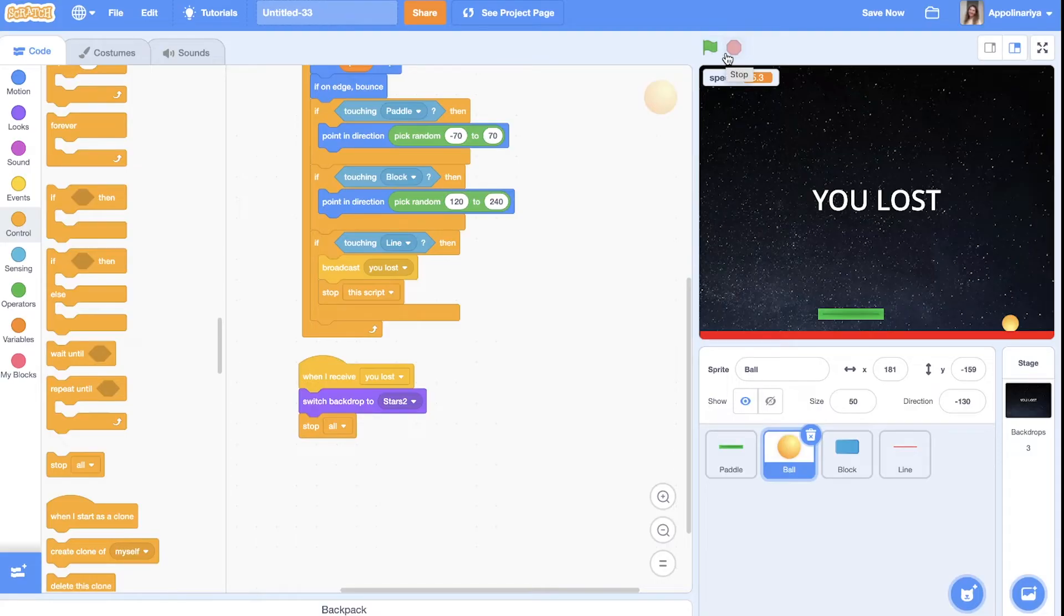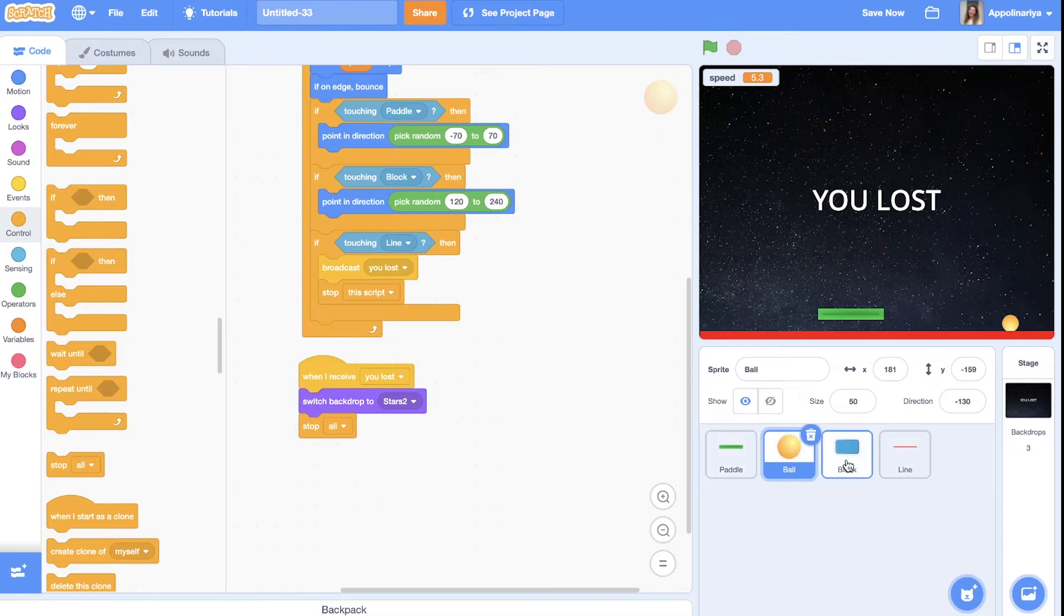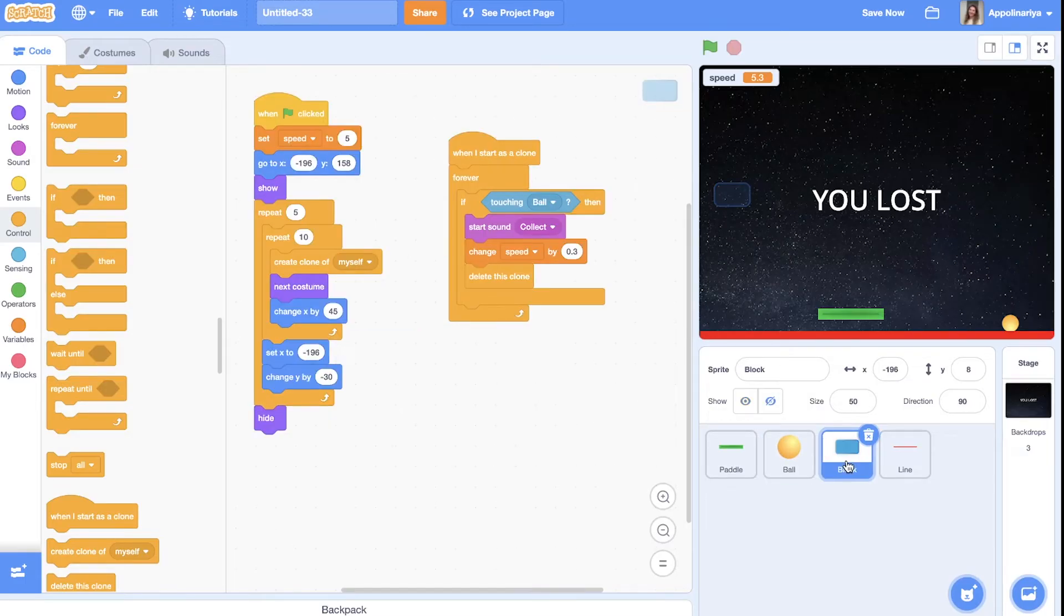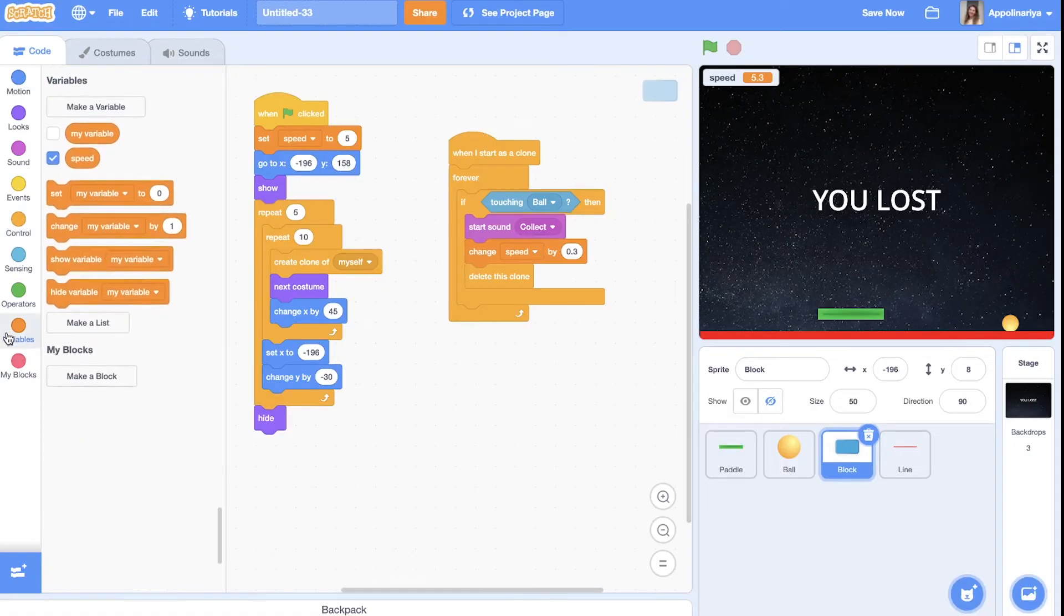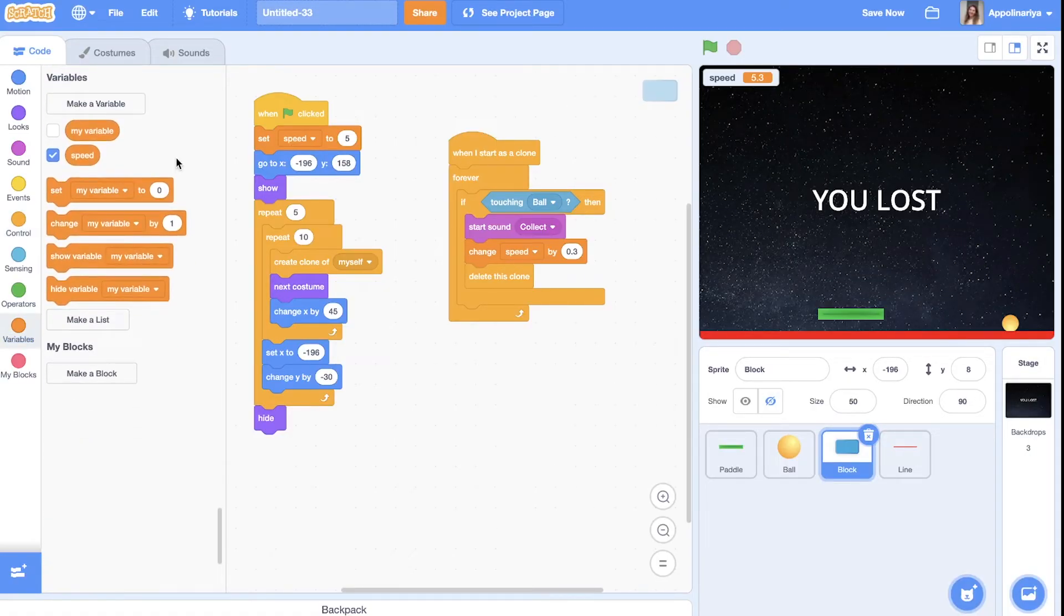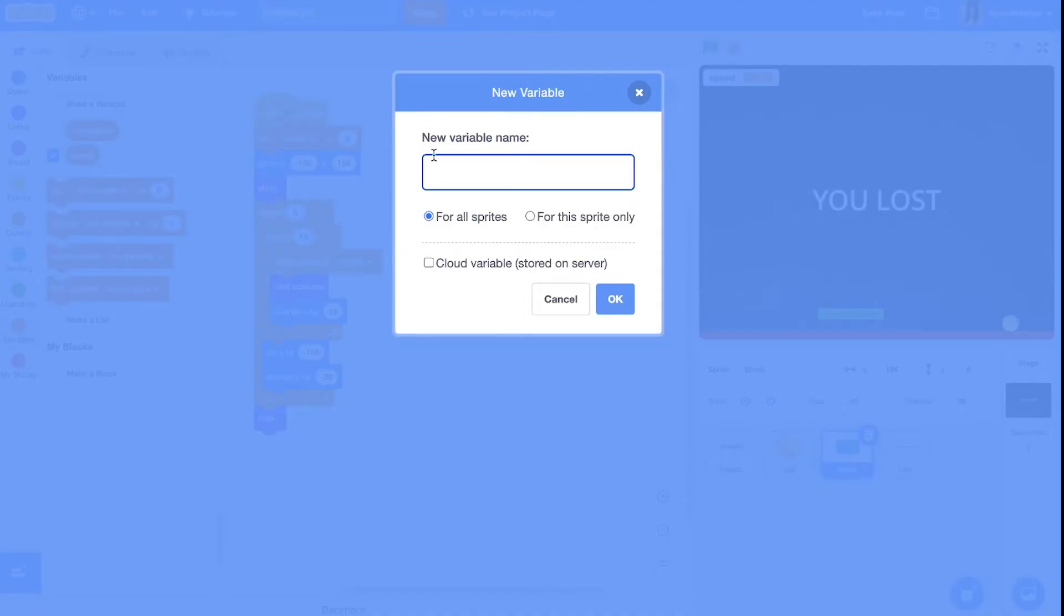You can do it better. And now let's create condition for winning. So we one. When we destroy all blocks. So we need to know how much blocks we have. How many blocks. So we need to collect them. We need to count them. We will create variable. For example. Let's call it blocks.